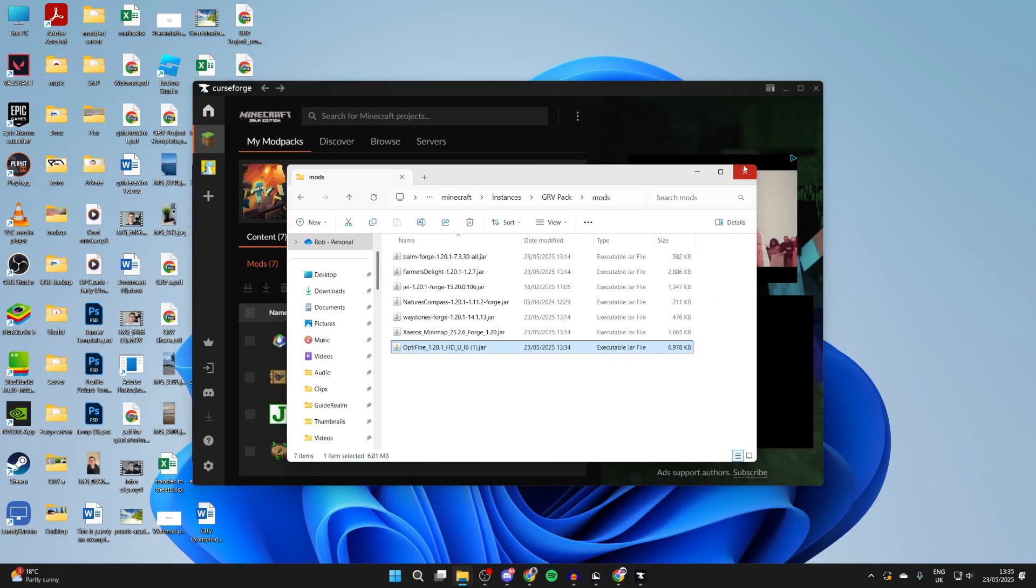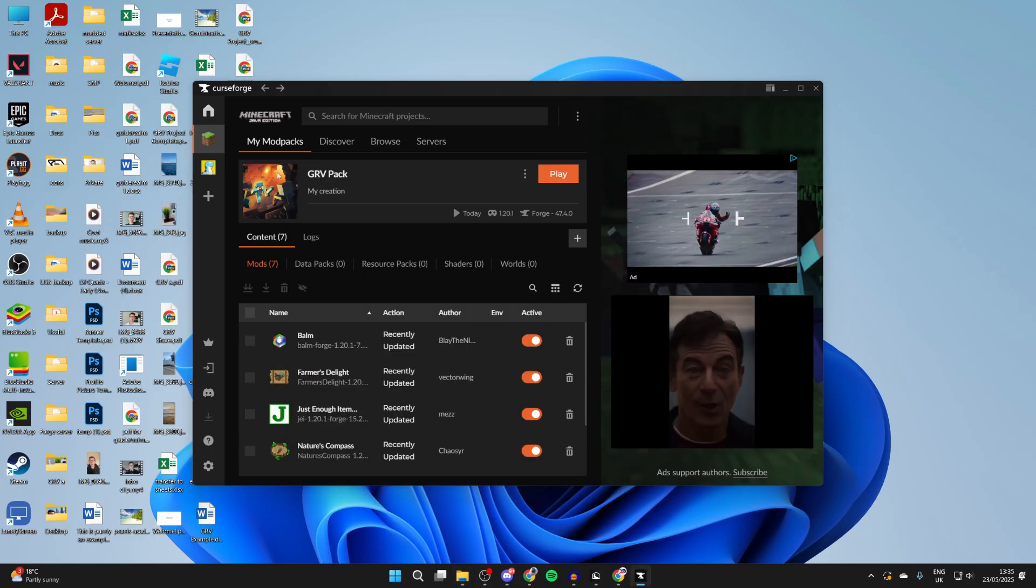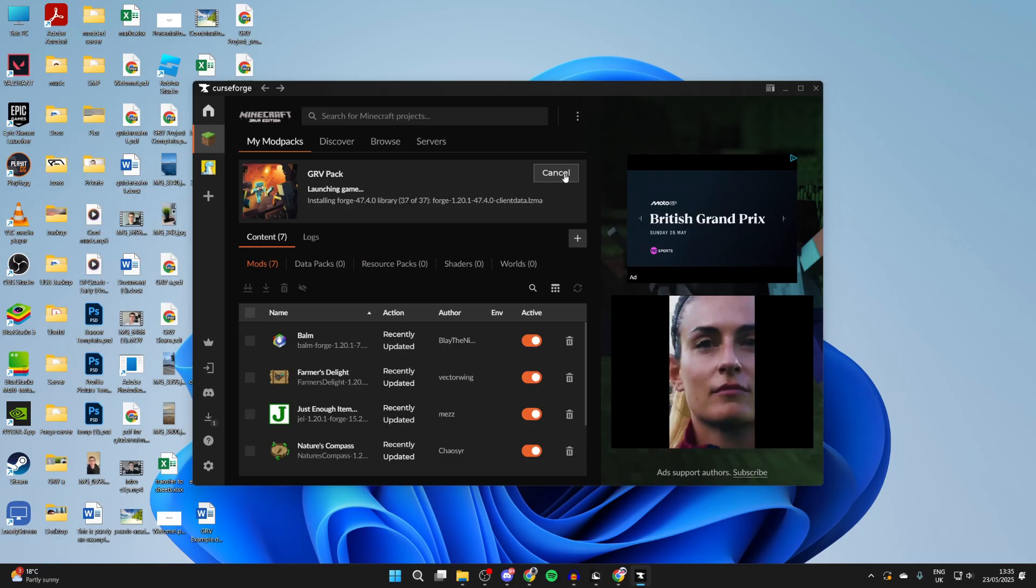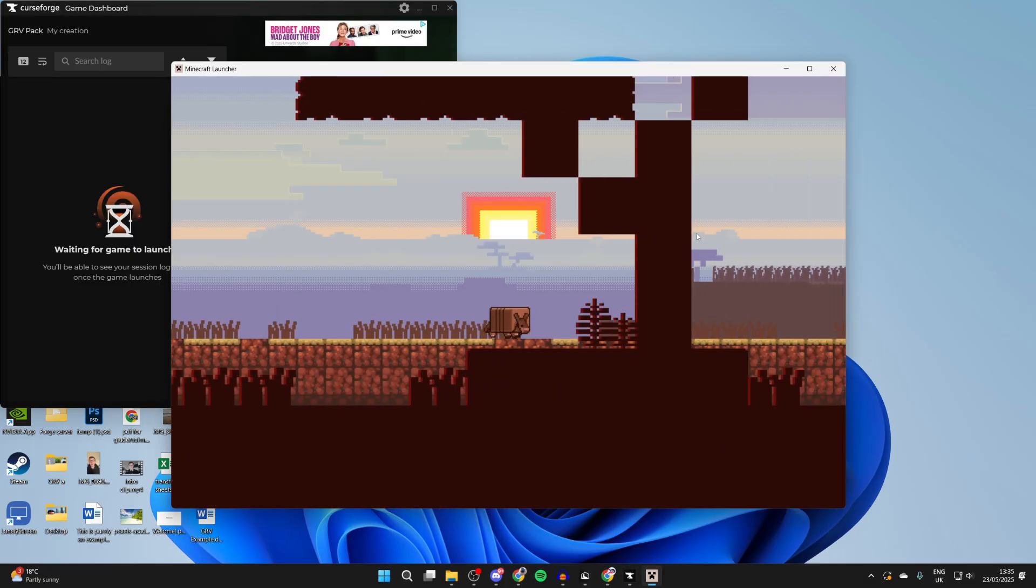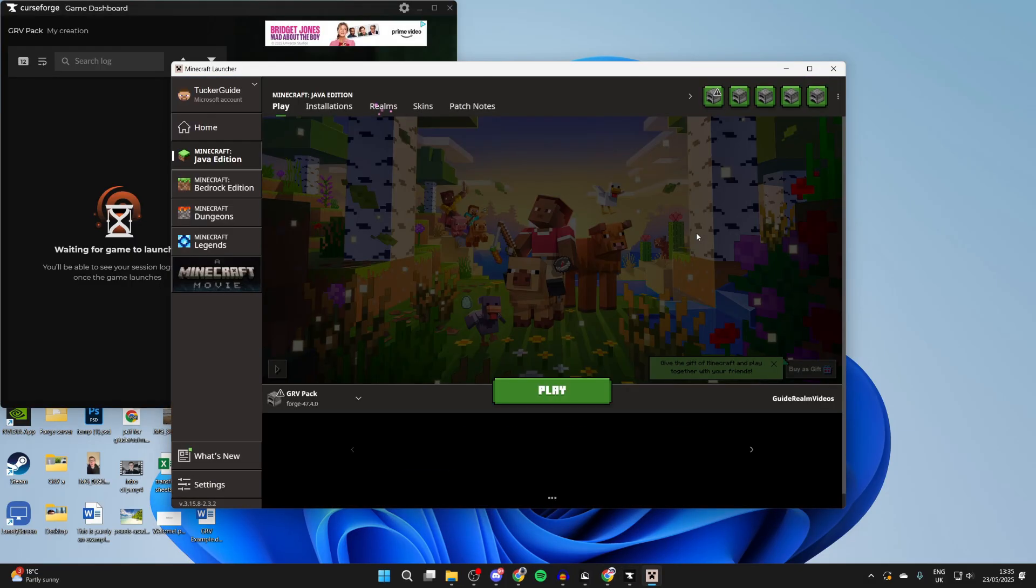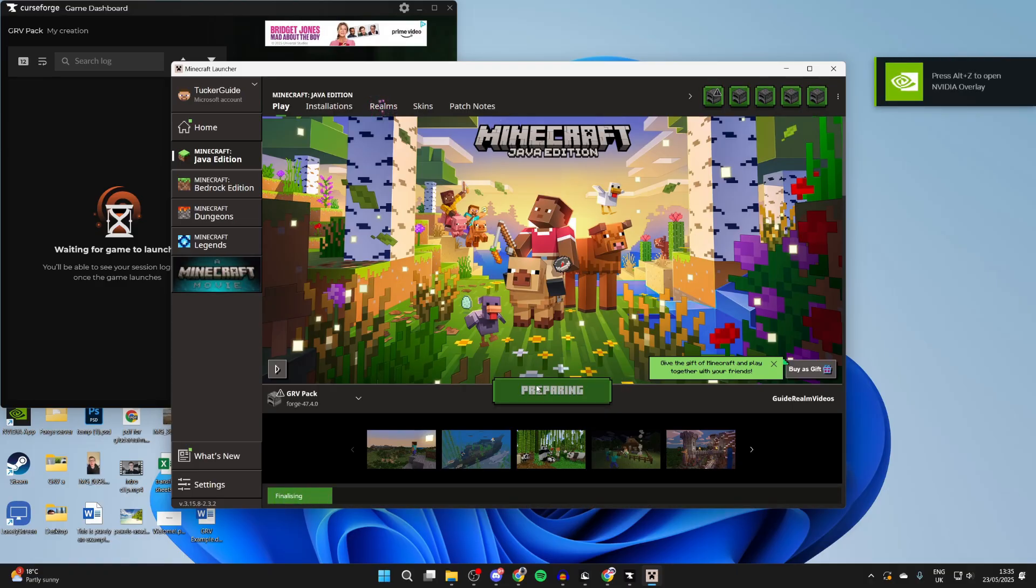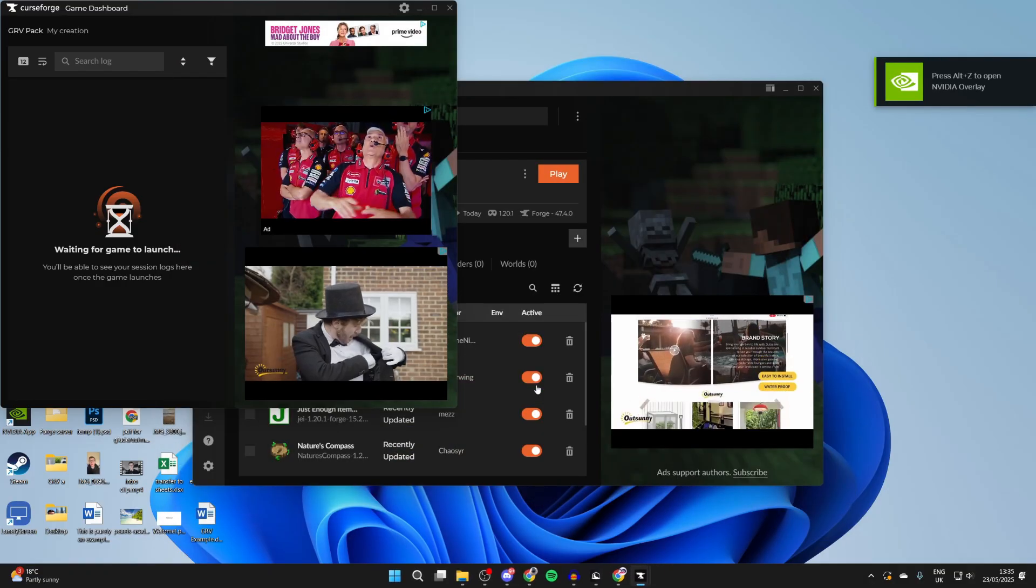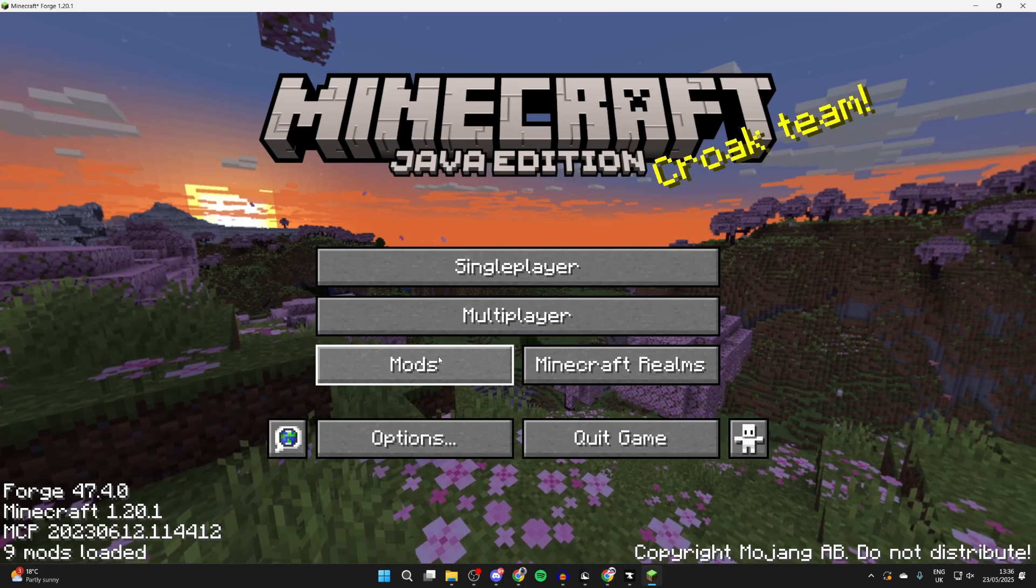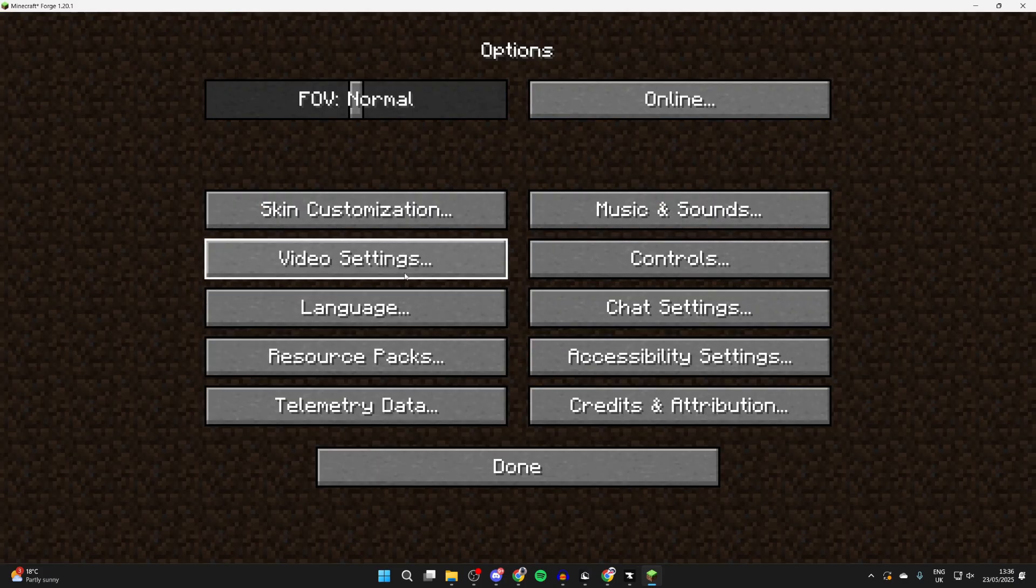After you've added OptiFine to the modpack folder, then what we can do is click Play. It's now going to launch. Just be patient with CurseForge. You're going to find the launcher then opens, and then what we can do is press Play and then Minecraft will load.